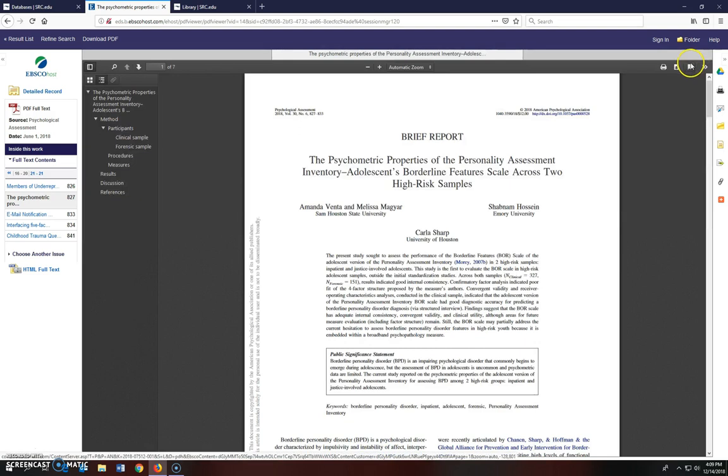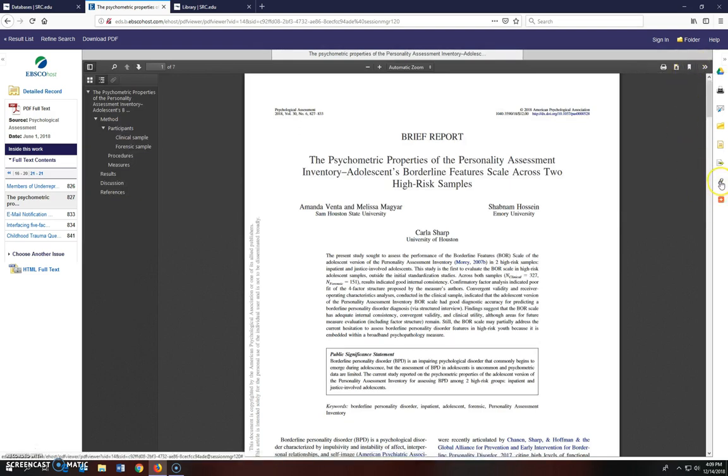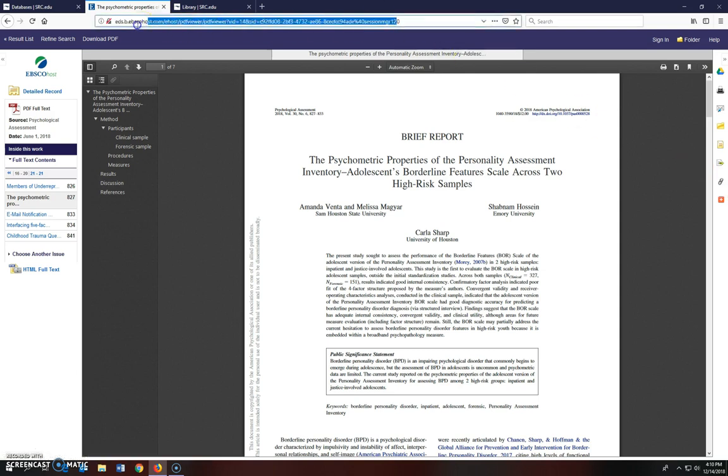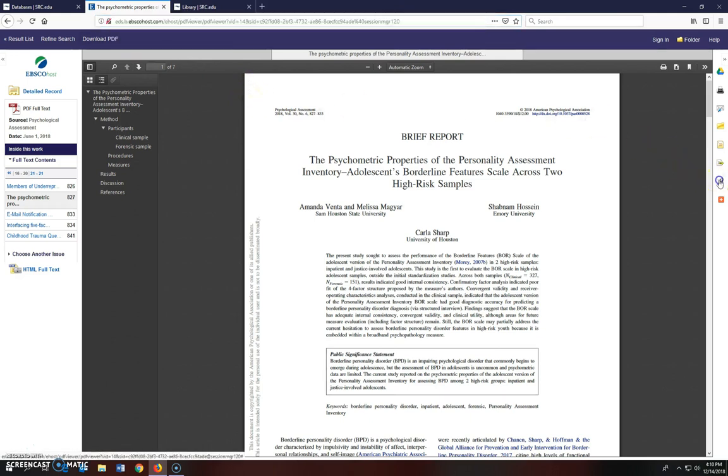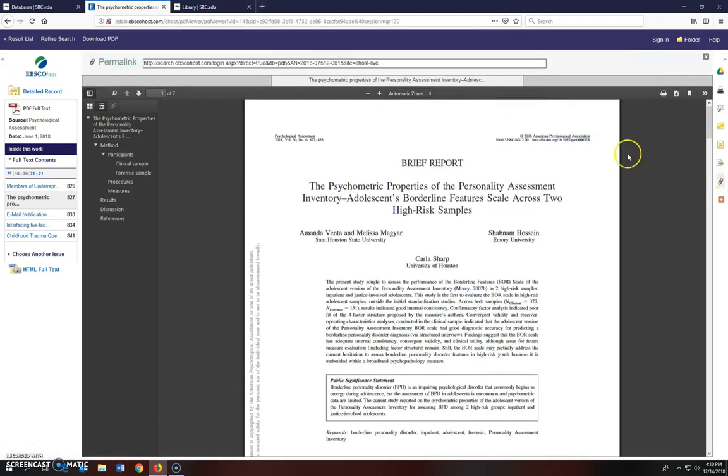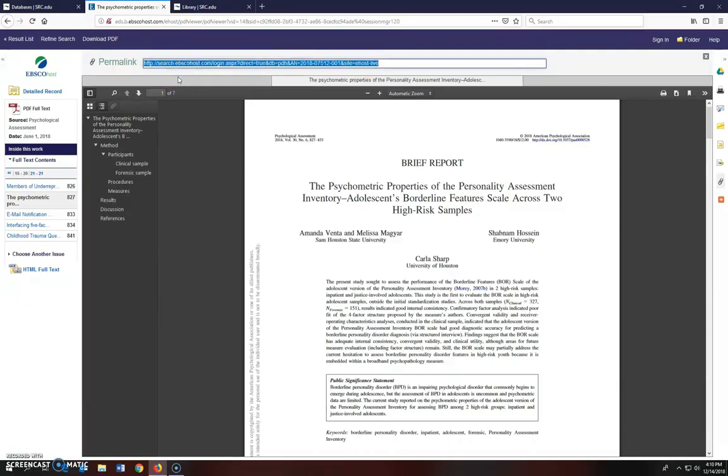One of the important tools you also need to use for this assignment is the permalink tool. Whenever you're using a database and your instructor asks for the link to the article, you should use this tool instead of the URL, which is up here. The URL in your browser session will expire and it won't work for another user later on. Open the permalink box. This is the link that you'll want to copy and paste into your document.